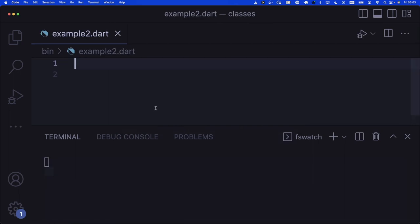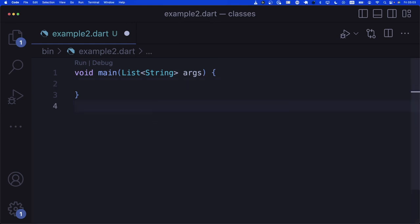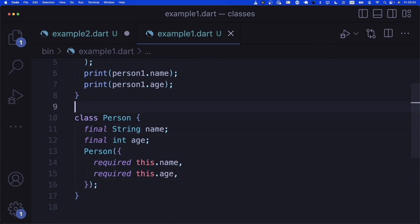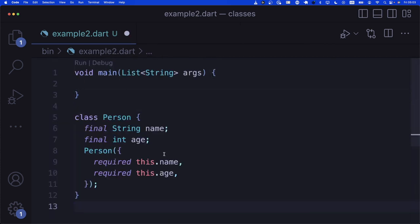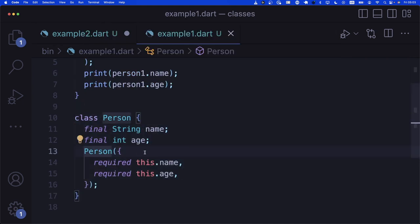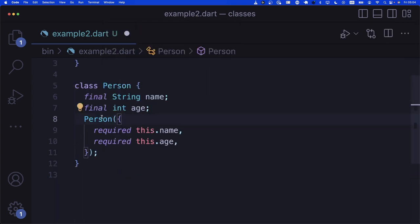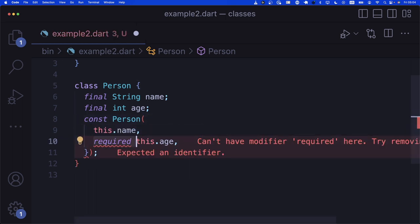Let's move to example two. Classes can have different types of constructors. Let's go to example one, take the Person class, and bring it into example two. This is one constructor for this Person. Let's also change this to a const constructor, since it's just taking some values and creating a constant instance of Person. In example two, we're going to remove the required named parameters and just have positional parameters to see another example.